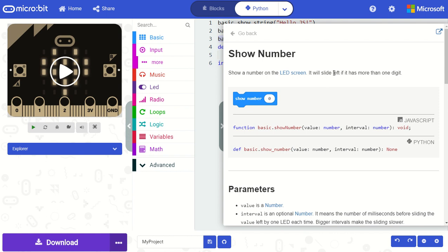And all of our help reference documentation is updated to display in both blocks, JavaScript, and Python.